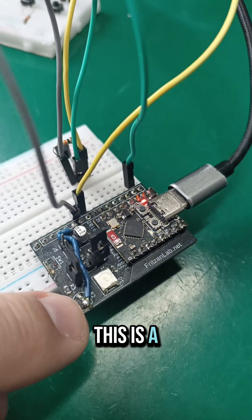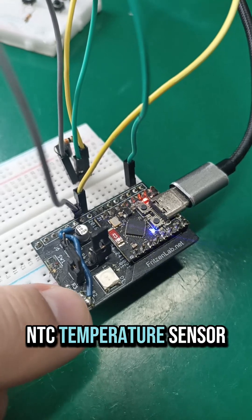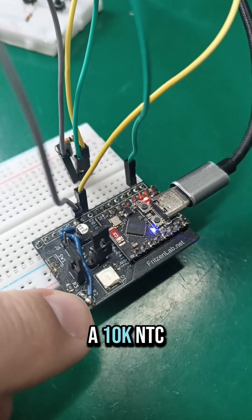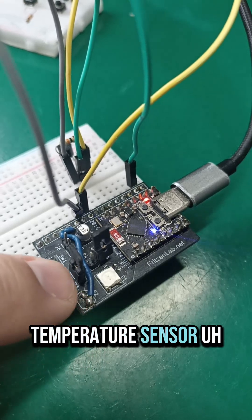This is a NTC temperature sensor, R2, which is a 10k NTC temperature sensor.